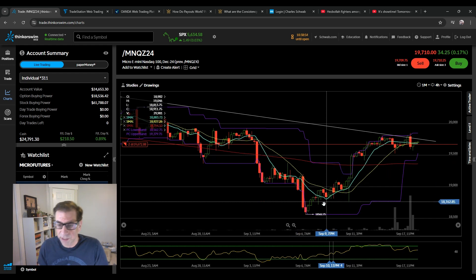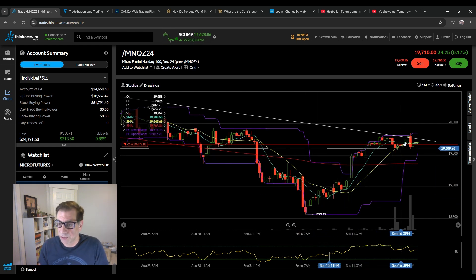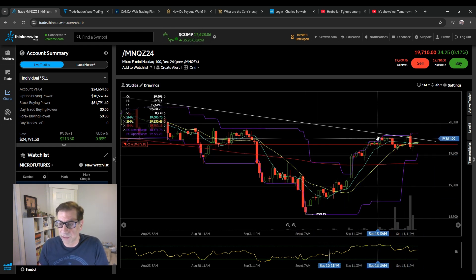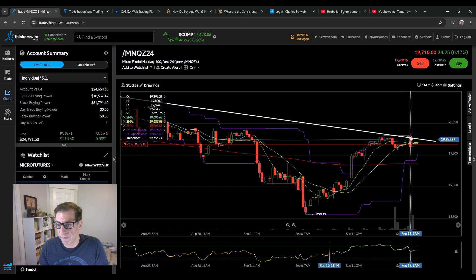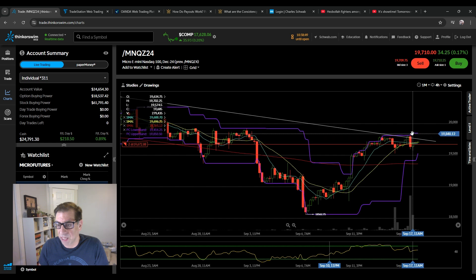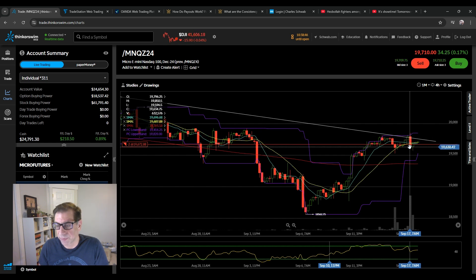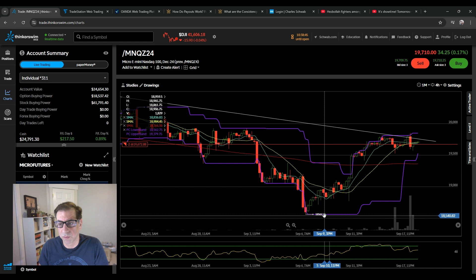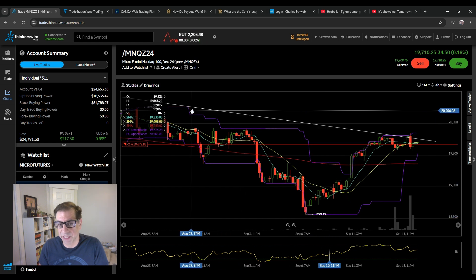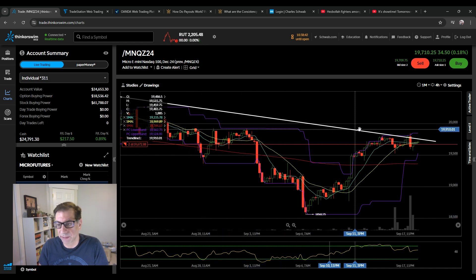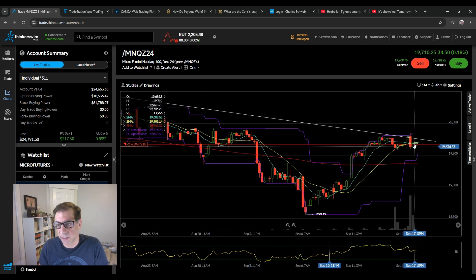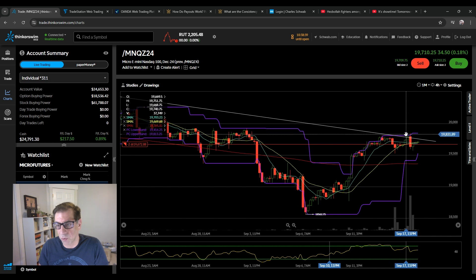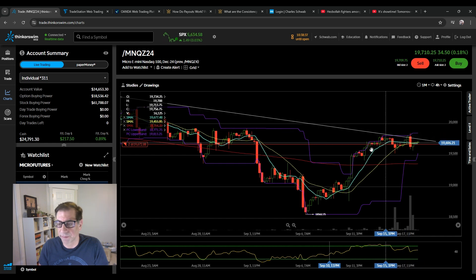Anyway, taking a look at the four hour, which is the one I follow the closest, we did have a breach of the line and then it pulled back. So still maintaining that short bias. I think a second breach, if it holds, I would be out of this thing.